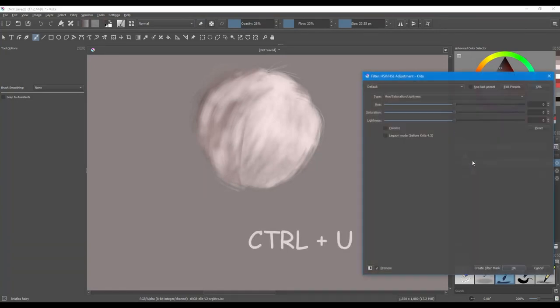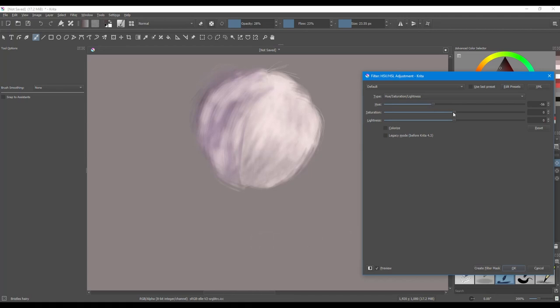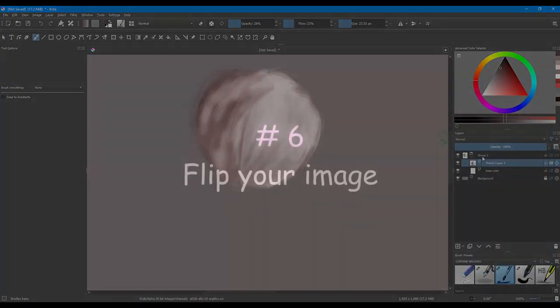Hit Ctrl-U to change the hue, saturation and lightness of your creation. This can be used on any layers.